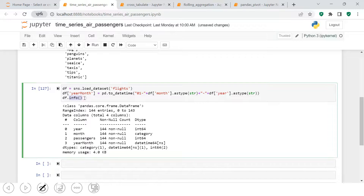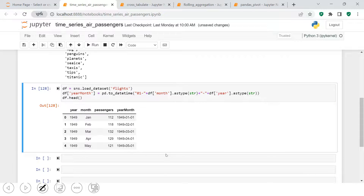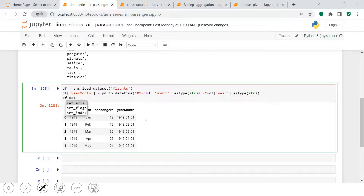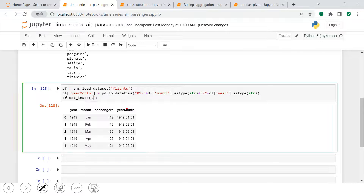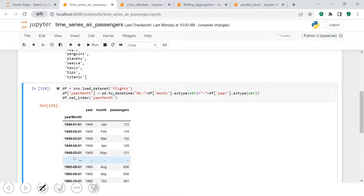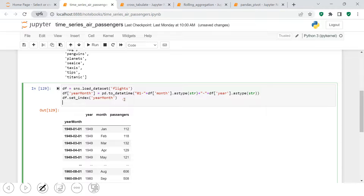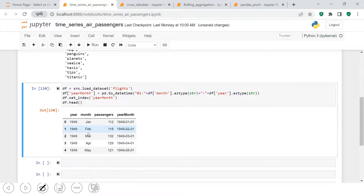To fix that, I'll use the function `pd.to_datetime()` and put the combined column inside. Now we have it in datetime format. If you view a sample of the data, this is how it looks. Next, I'll convert this column into the index so it will be easy to handle. I'll use `df.set_index()`, supply the datetime column, and add `inplace=True`.